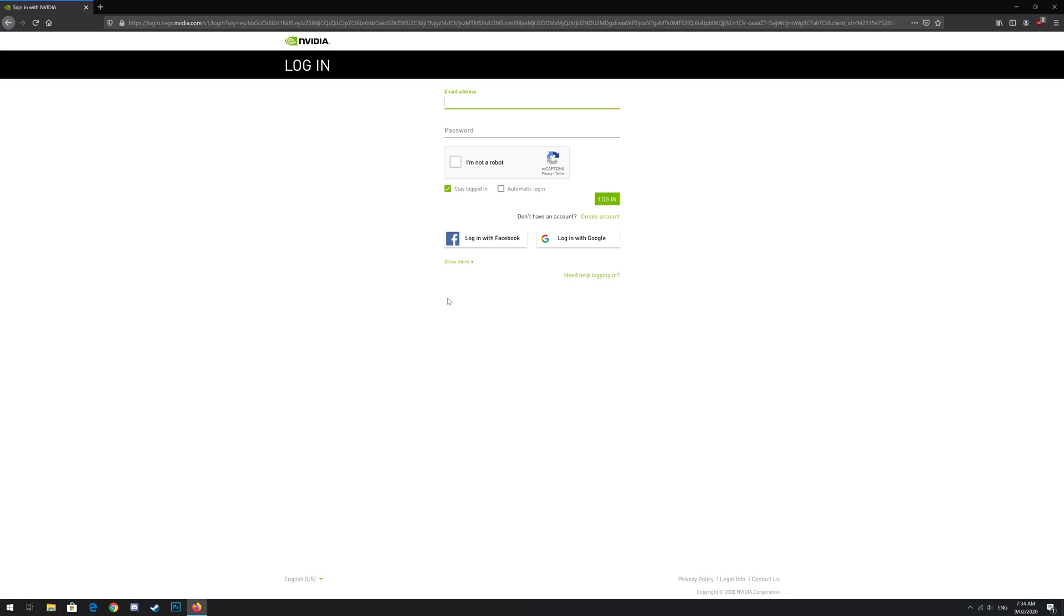Log in with your NVIDIA account details. These are the details you'd use to login to NVIDIA GeForce Experience if you use that app already. If you don't have an NVIDIA account, click the create account button.